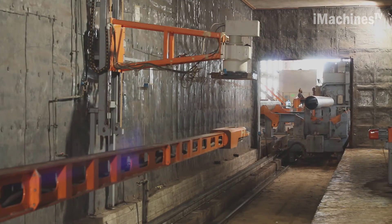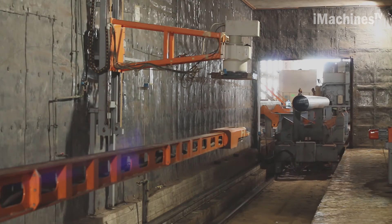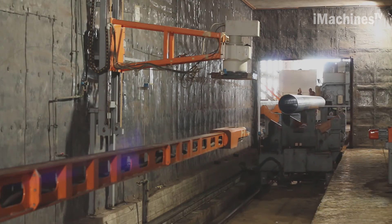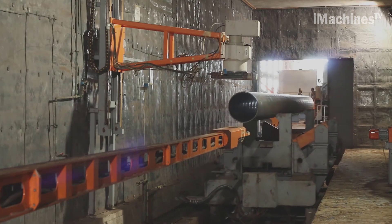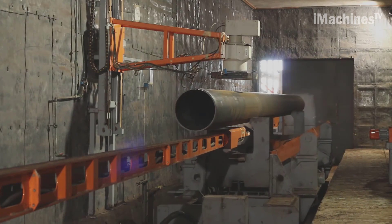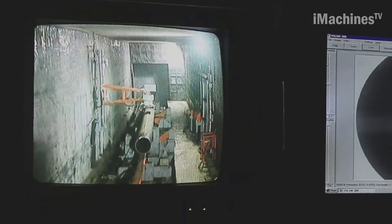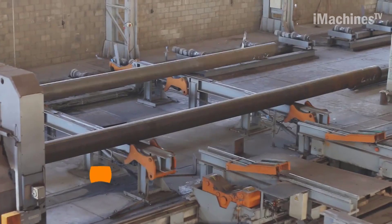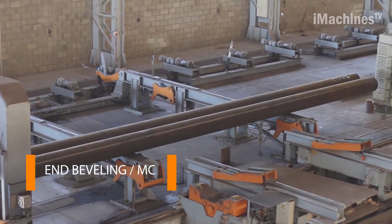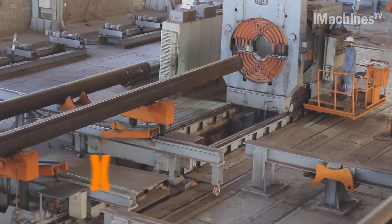X-ray real-time. This station employs real-time X-ray inspection to thoroughly examine the pipe seam weld. This is a verification step to ensure that the previous inspection stages were successful and that the pipe ends are free from defects. End beveling. To prepare the pipe ends according to project specifications, an end beveling machine is employed. This stage ensures that the ends are properly angled and have the required root face.